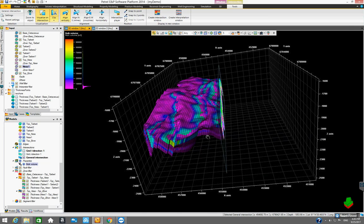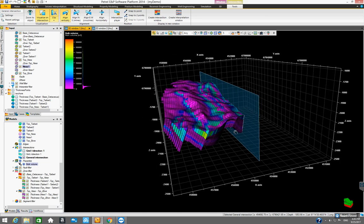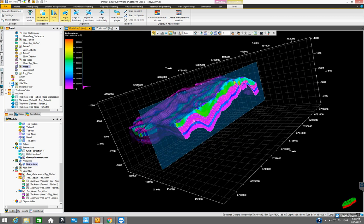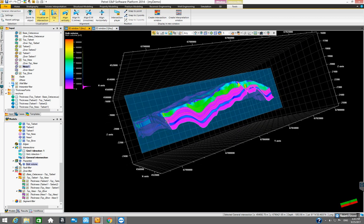That's all the work we're going to do inside this particular video. Next time we're going to try to upscale the real log data and then get the real log data into the model.